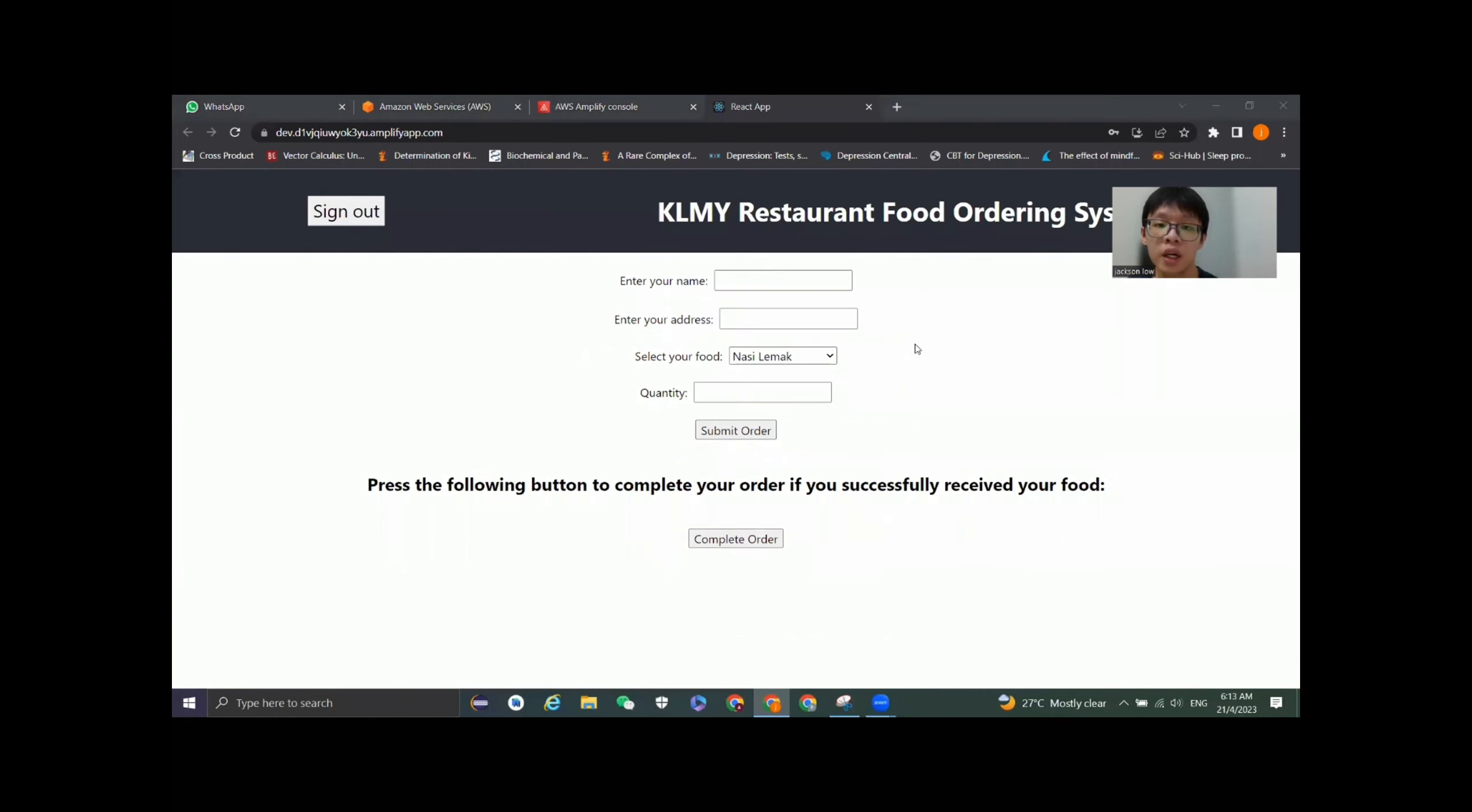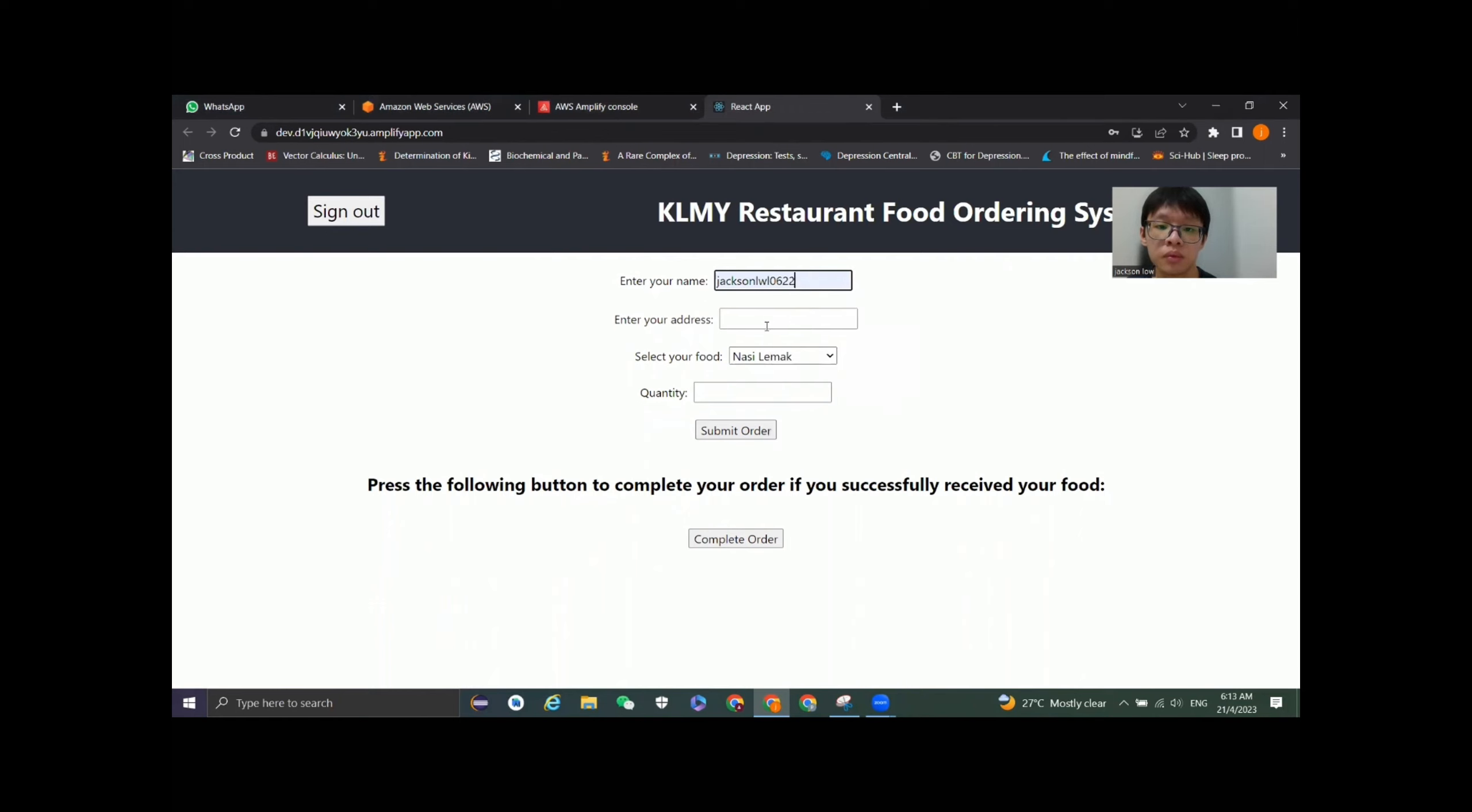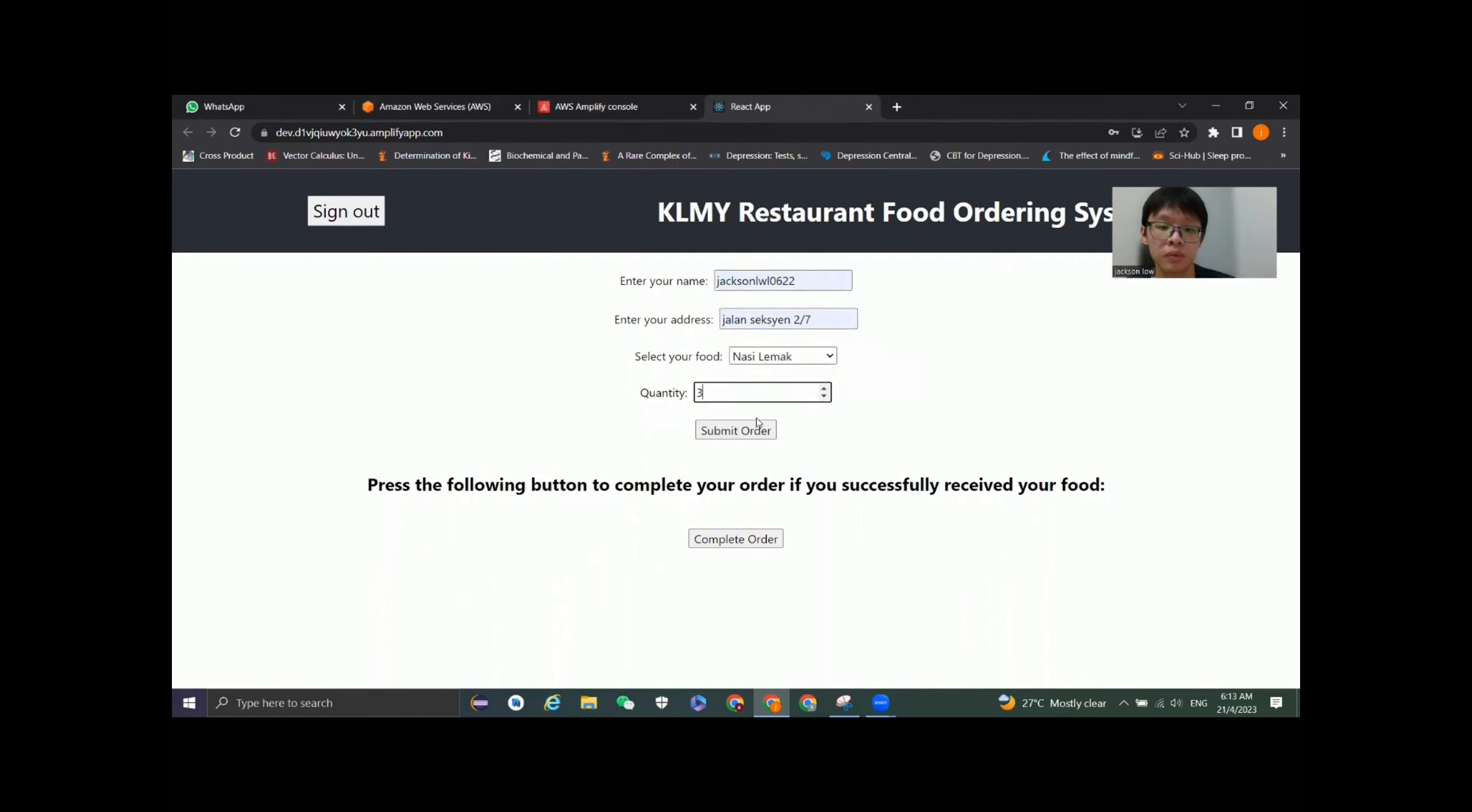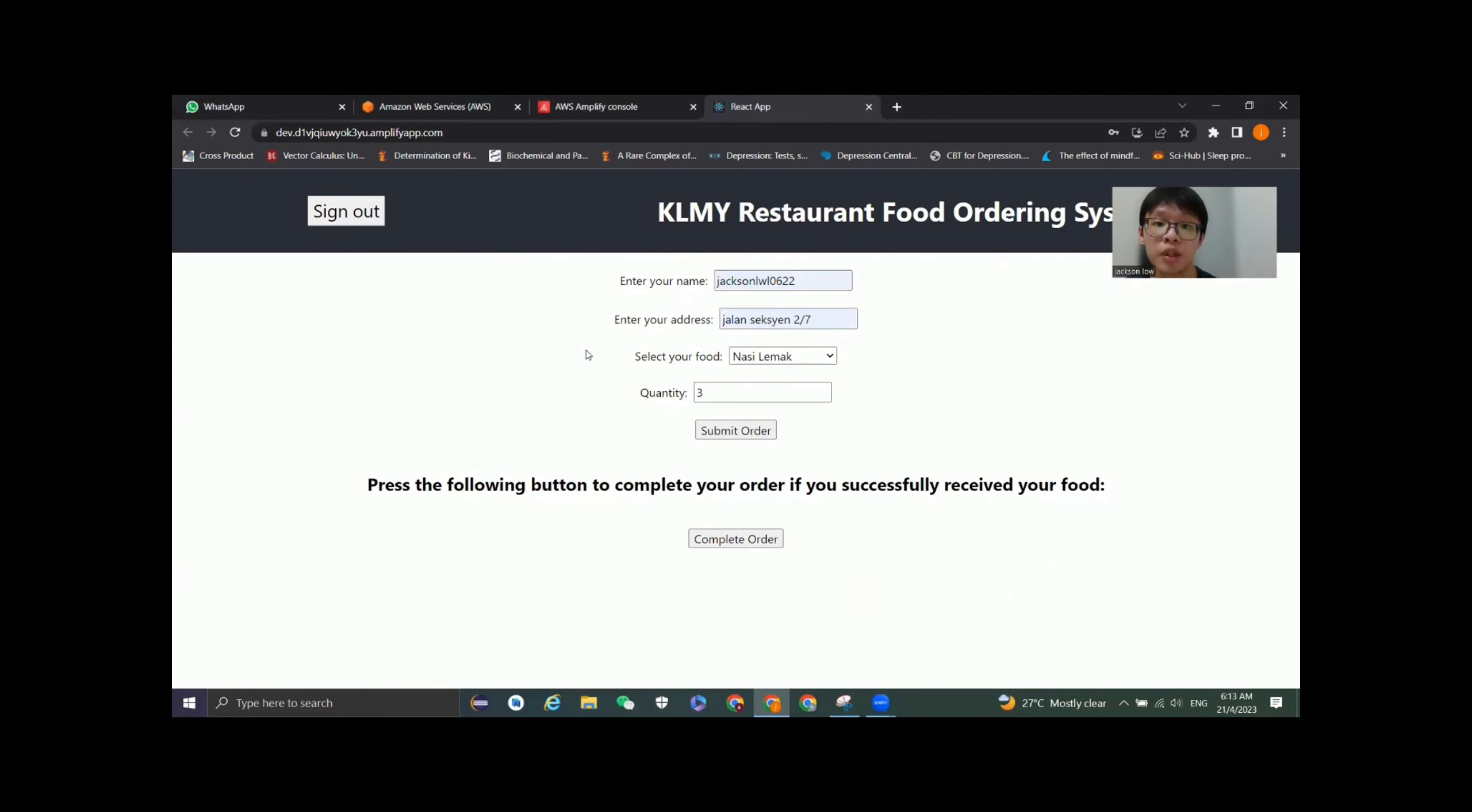We are now in the homepage of the food ordering system. Let's try to submit some food order. This message tells us that we as a customer have successfully submitted the order.